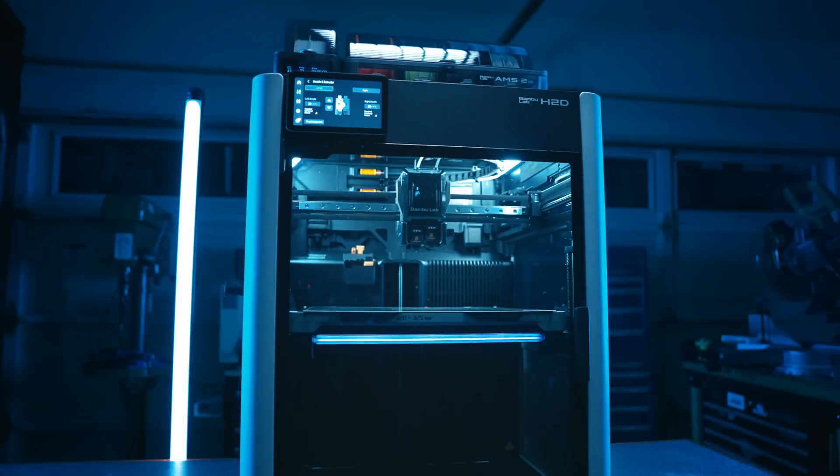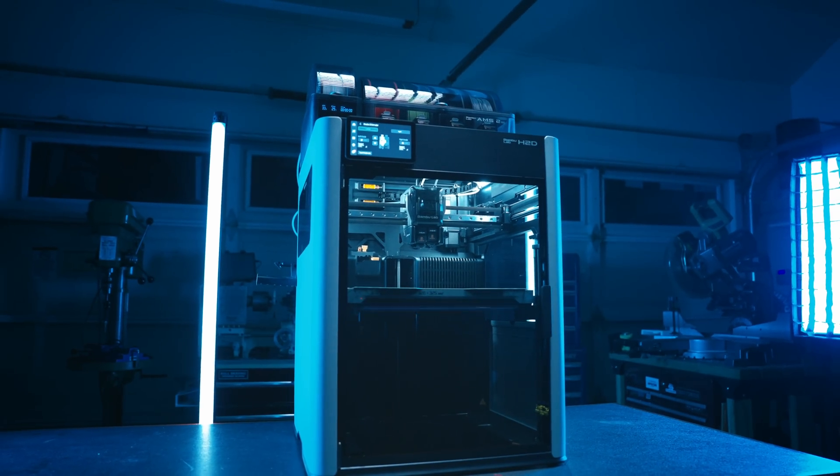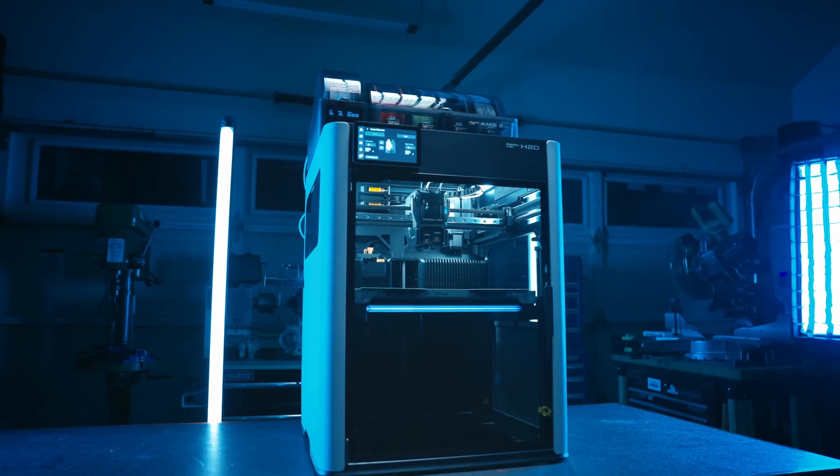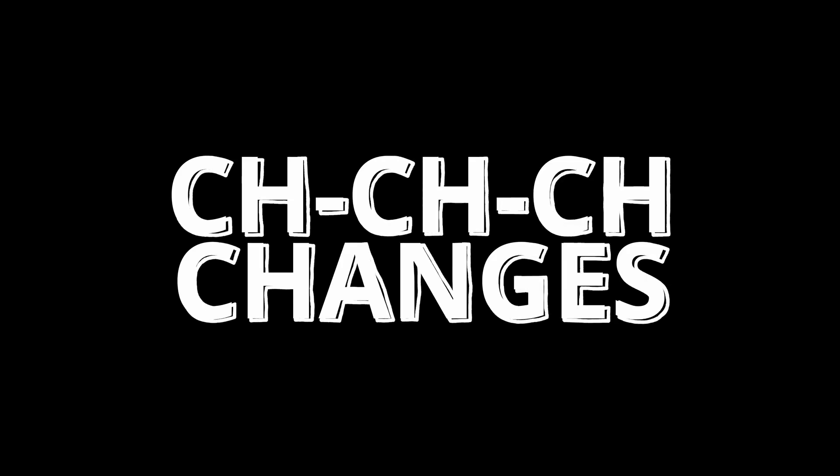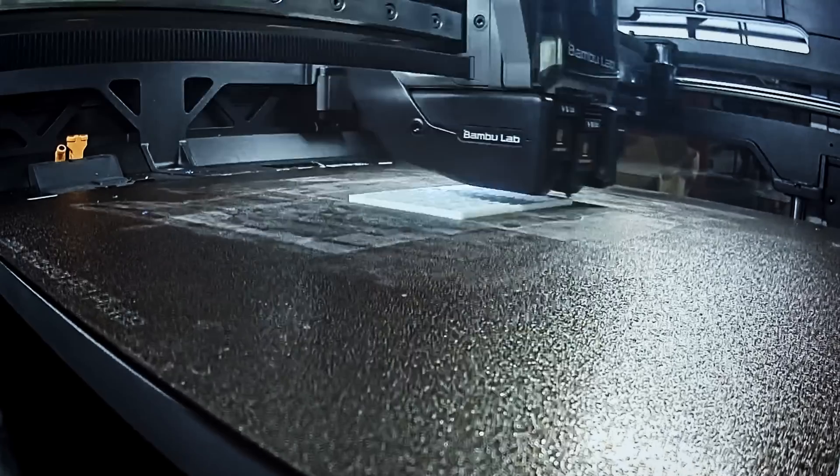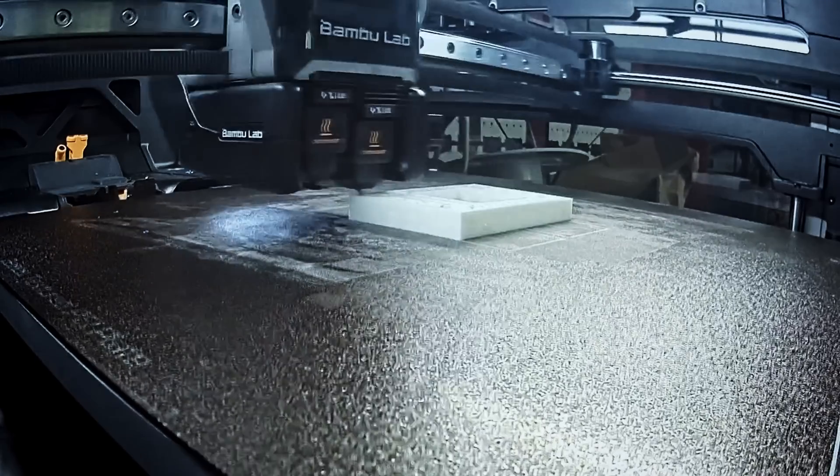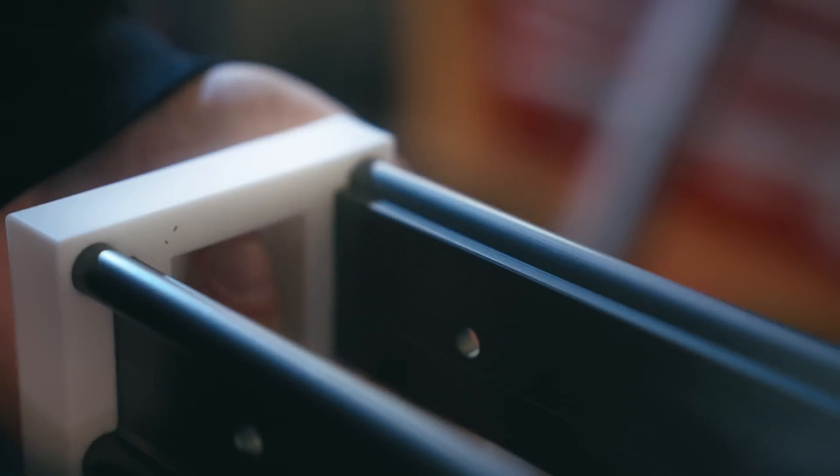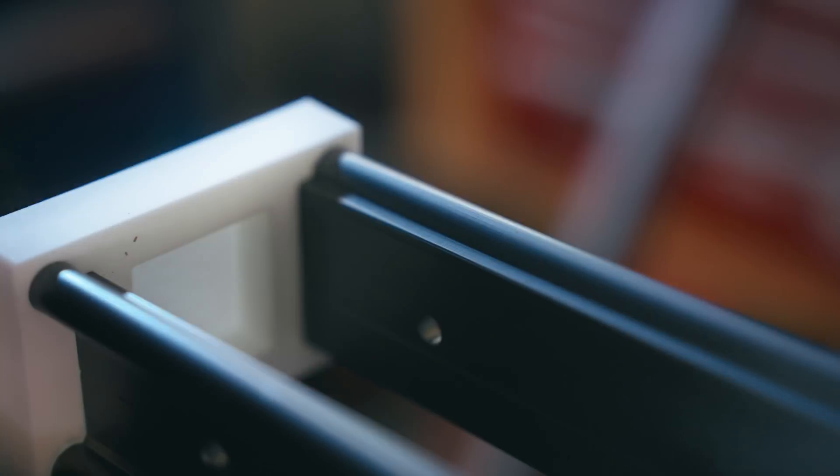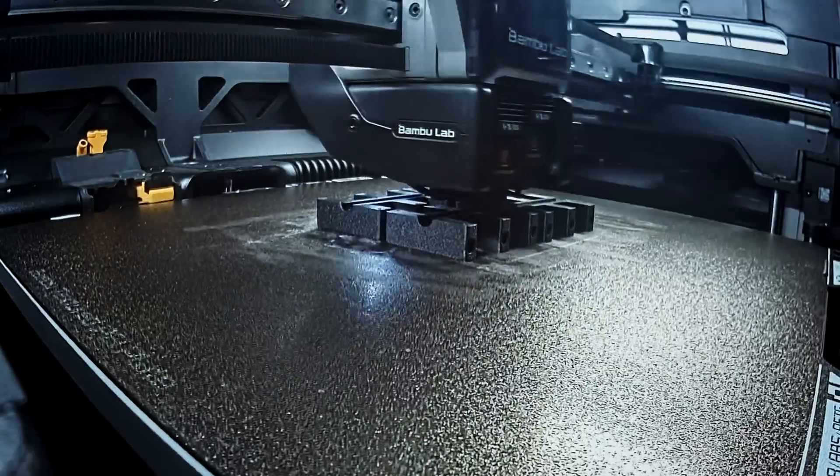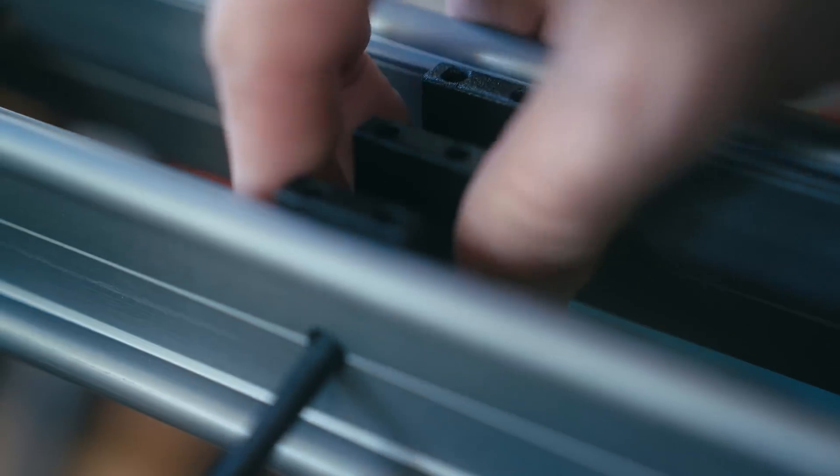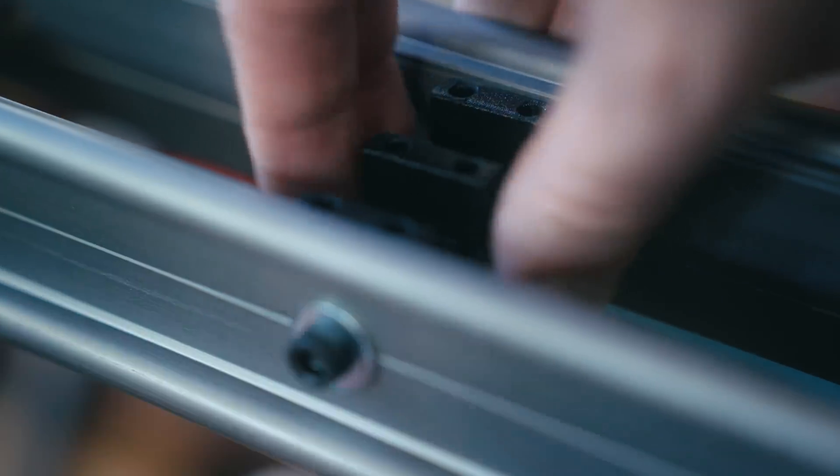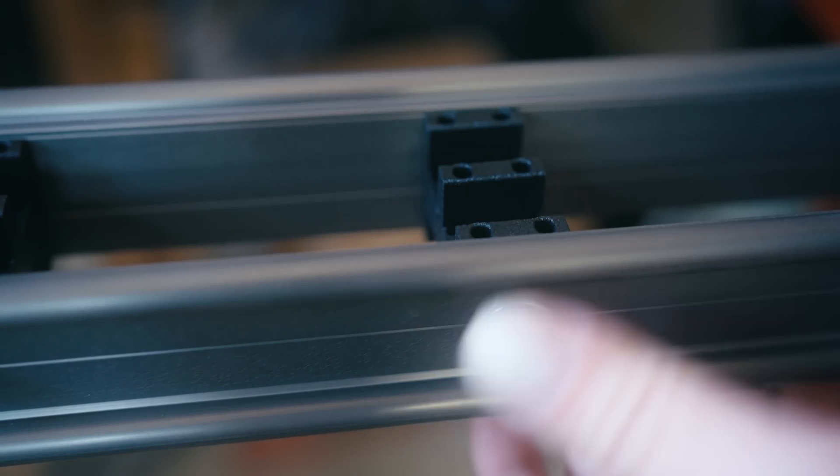And if you want to know more about all that, go ahead and watch my previous video. But for now, suffice it to say that the jib doesn't jib and won't hold position when tilted up and down. So I need to do a major redesign. And unfortunately, that means I need to remake pretty much every single part. But luckily, returning sponsor Bamboo Labs and their H2D printer are here to help me out.